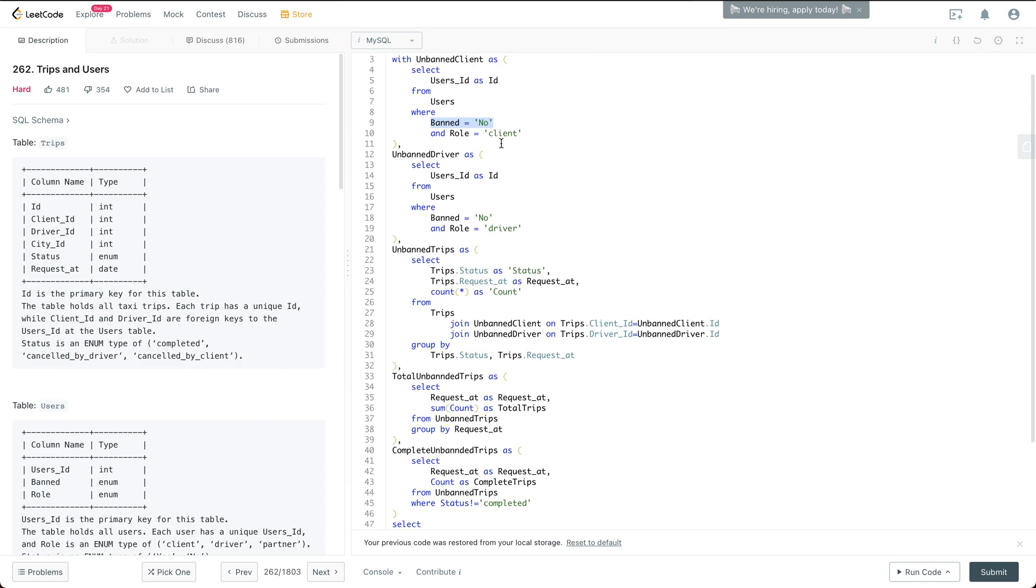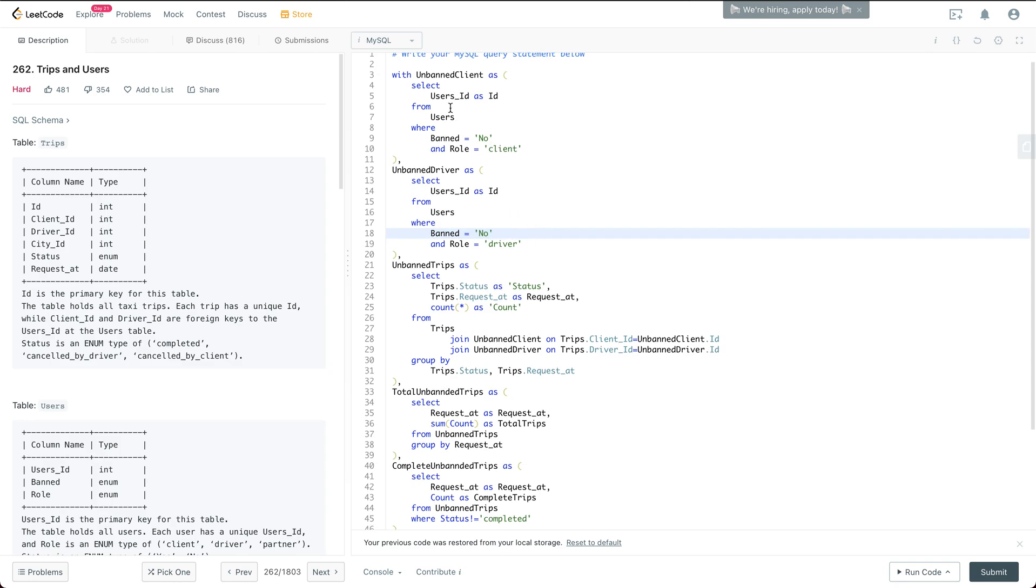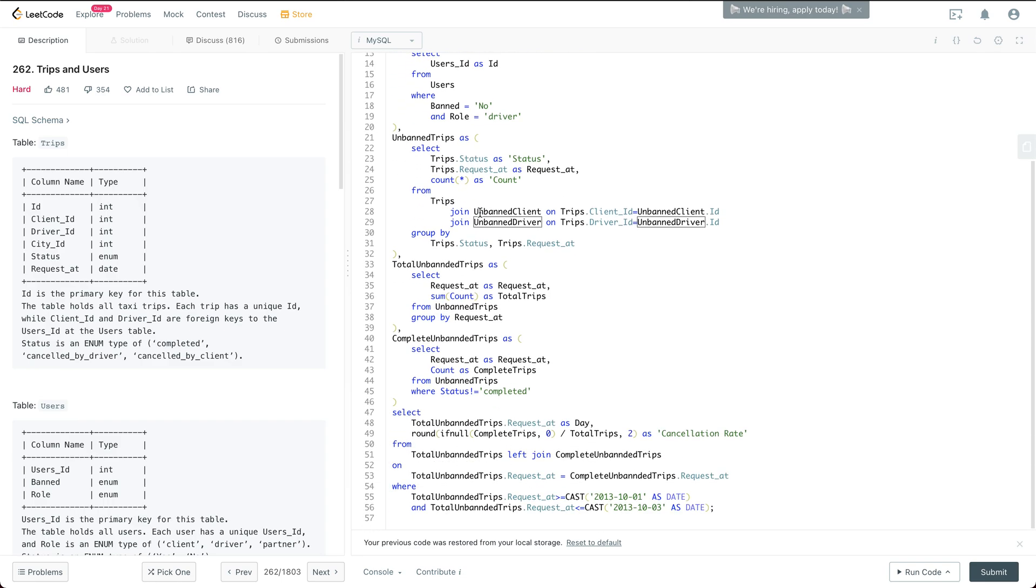And then I have another temporary view, which is unbanned driver. So essentially it has a status as banned is no, and also the role is driver. So just remember we have unbanned client and unbanned driver here, we're just going to use later on.